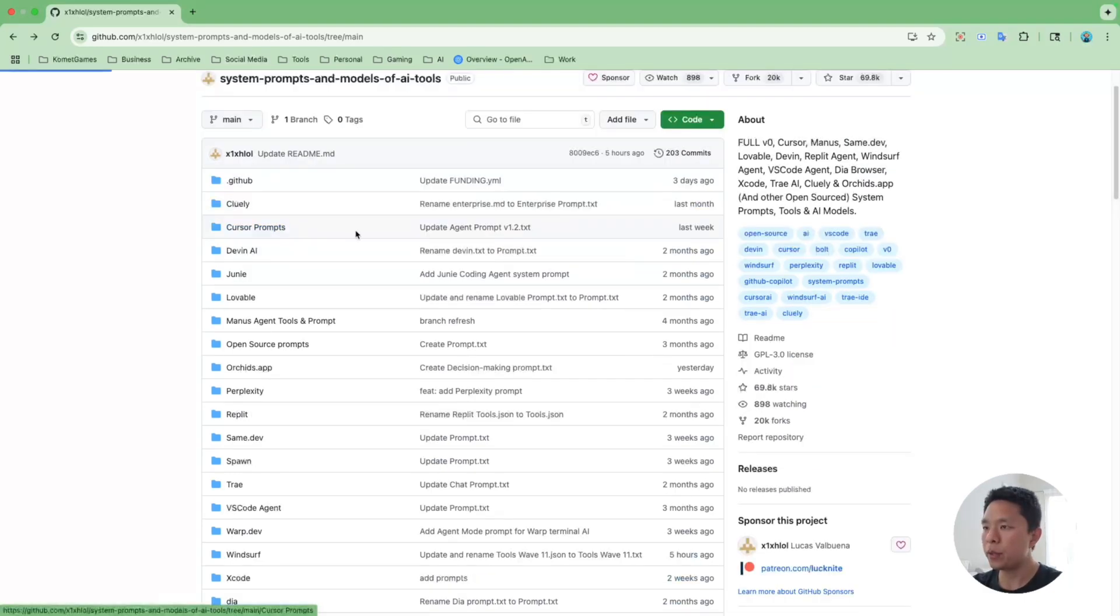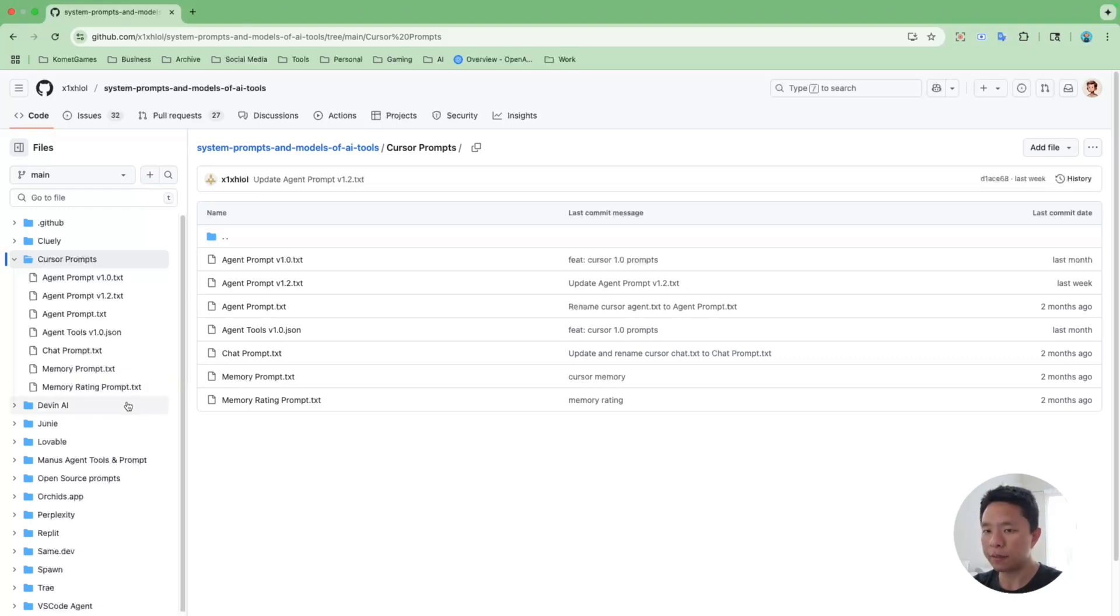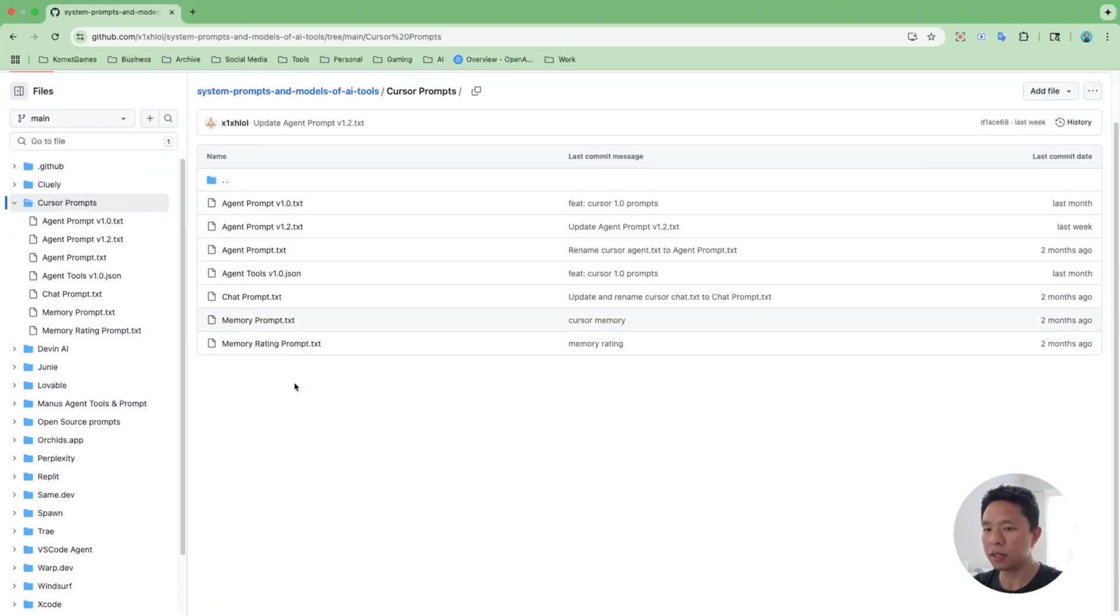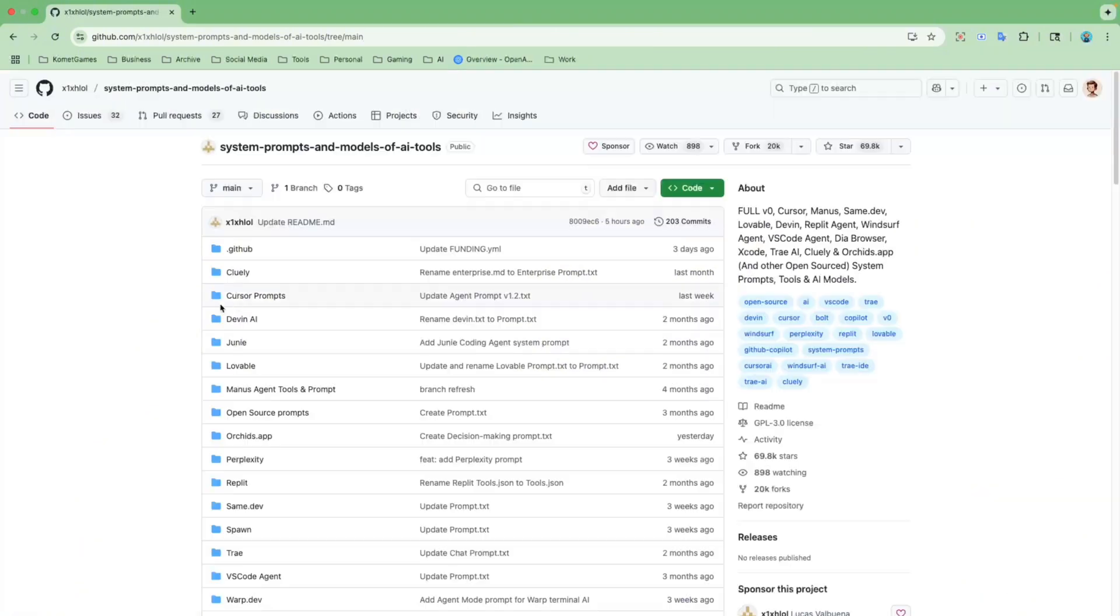So after reviewing Cursor's internal system prompts, I realized that the way that I've been using Cursor has some serious blind spots. Let us take a look.